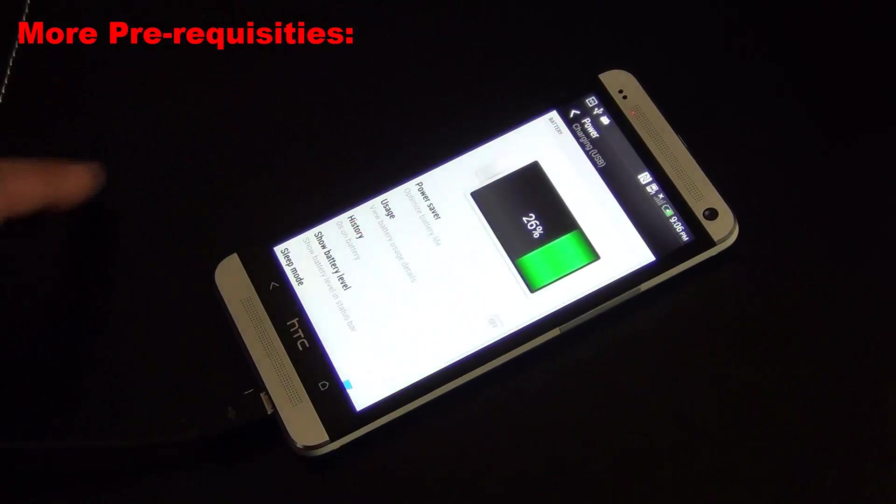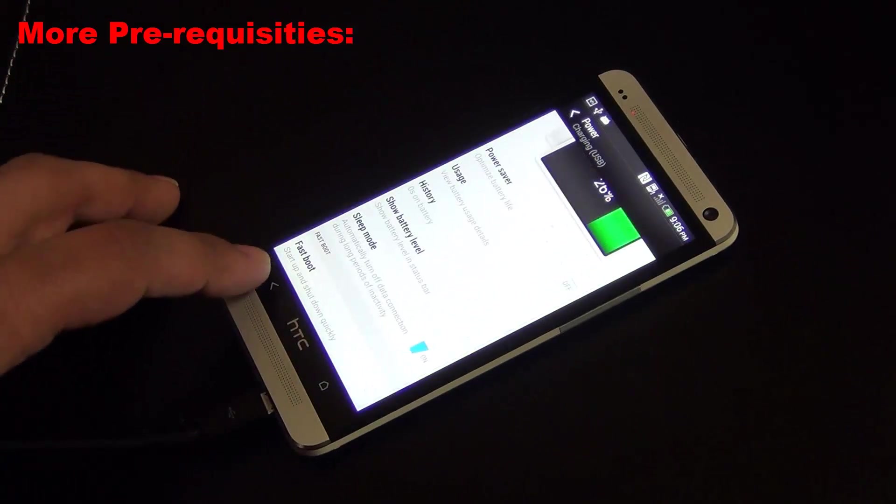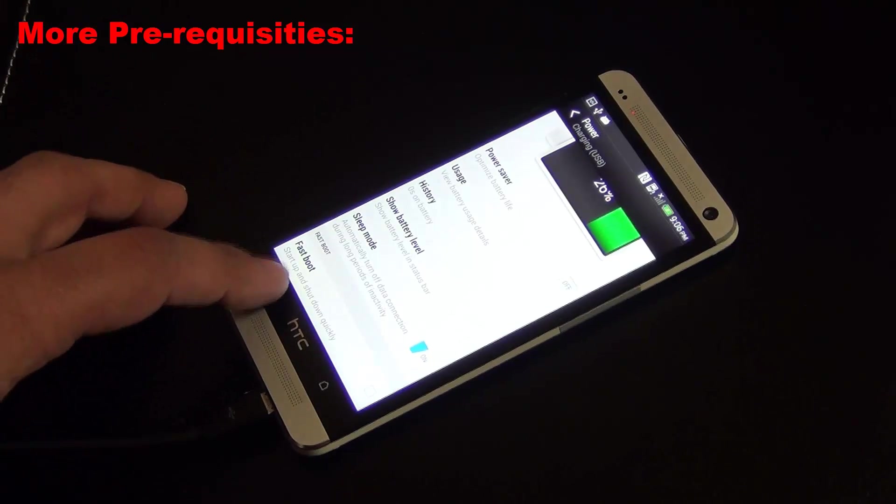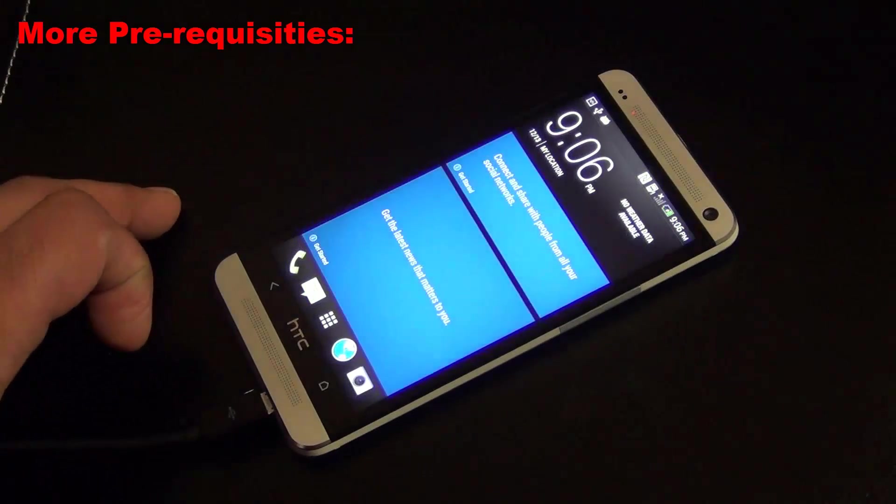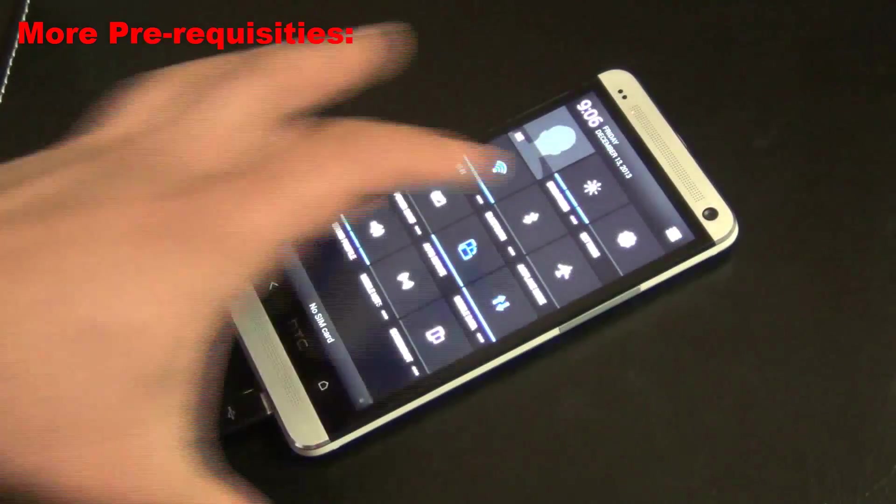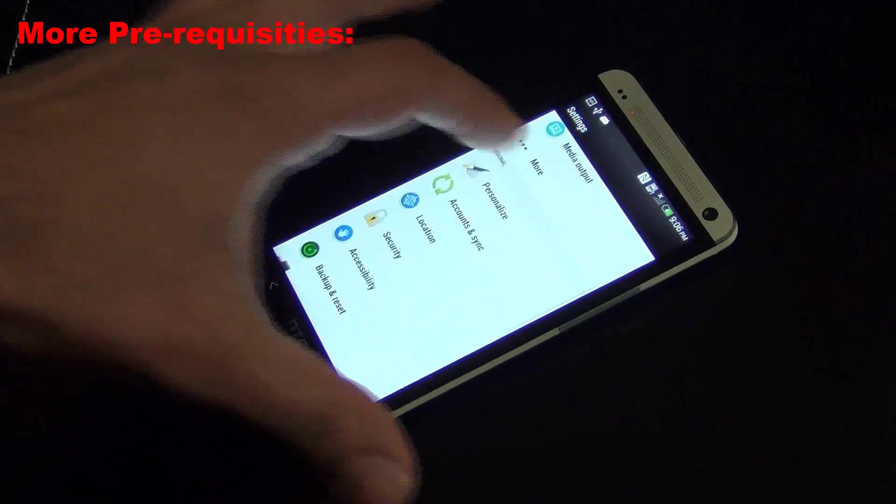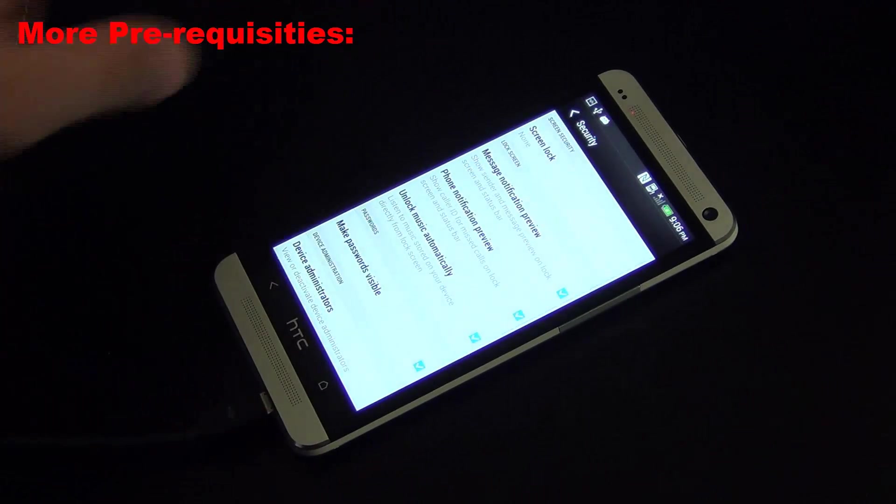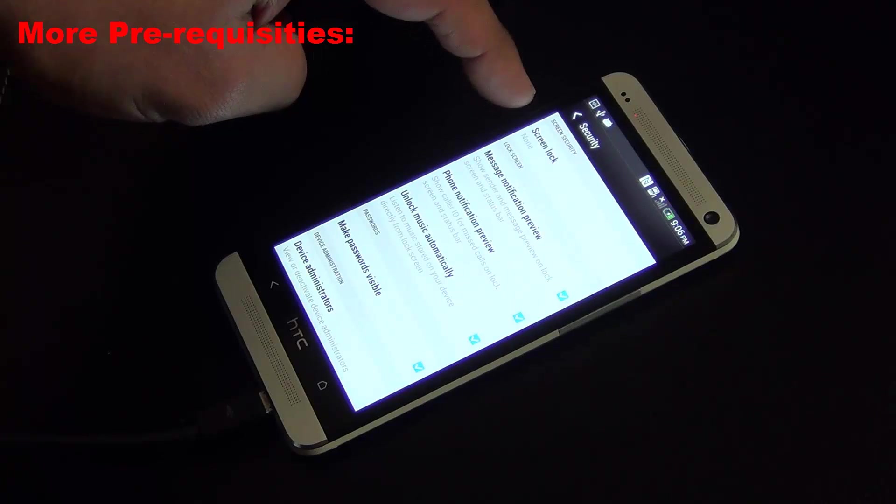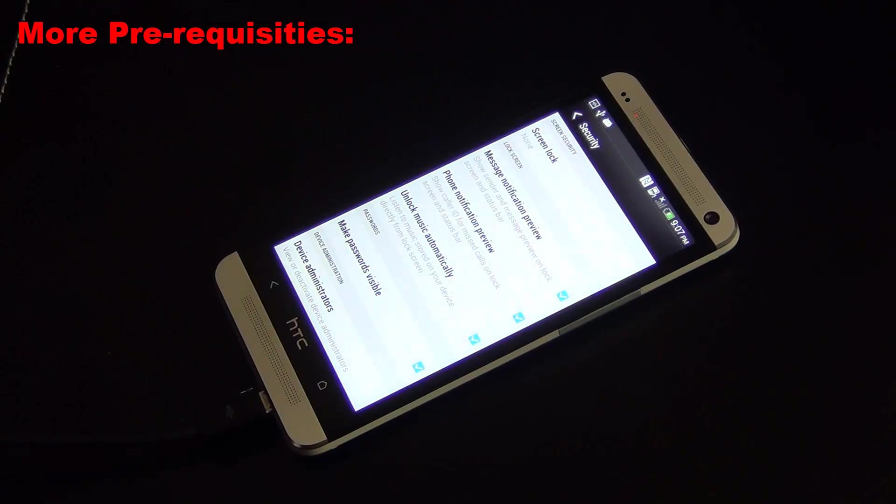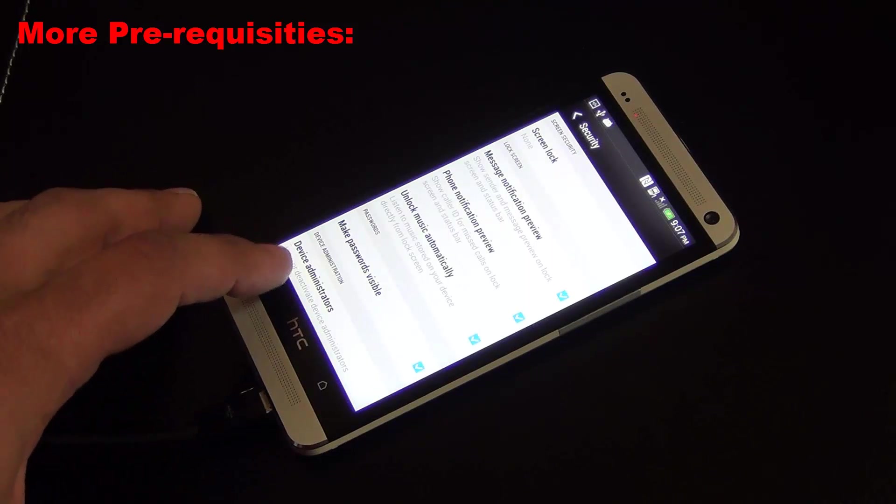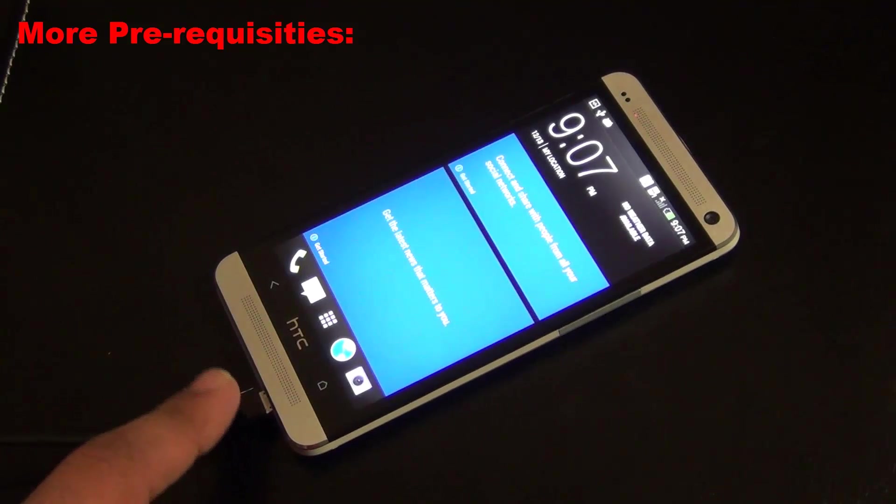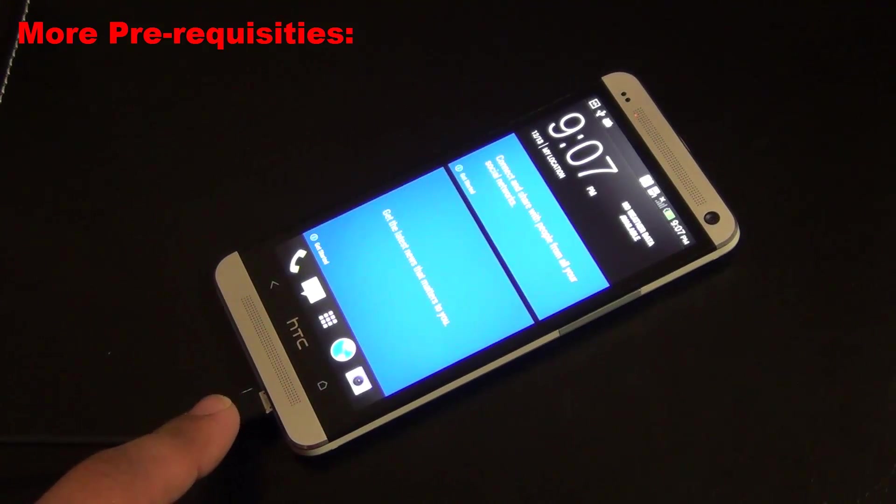Number two, in Settings again go to Power and at the bottom make sure Fast Boot is disabled. Finally, go back into Settings and under Security you have to make sure Screen Lock is set to None. You do not want any kind of screen security turned on your phone.